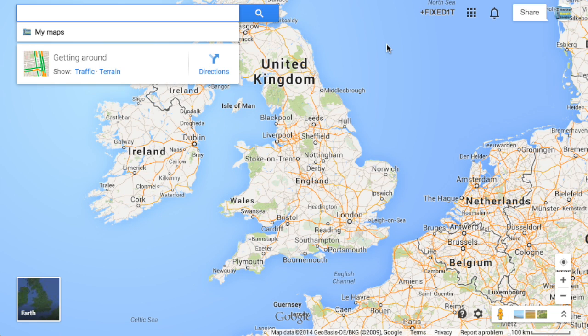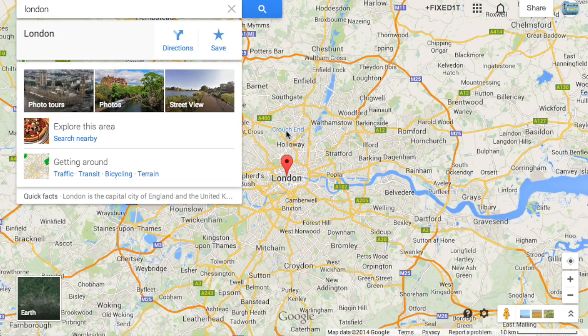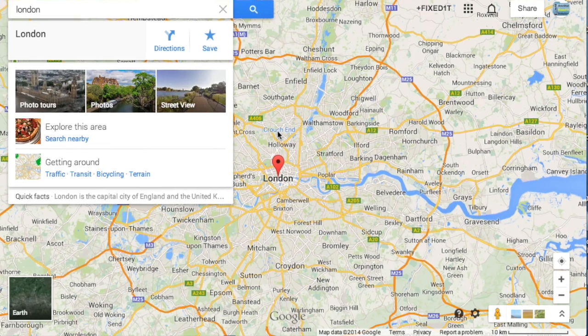Hi there, this is FixedIt. I find the new Google Maps really irritating with this new search box up in the top left hand corner. The box is large and typing London into it produces an even bigger box. So how can we get rid of it?